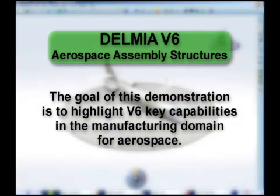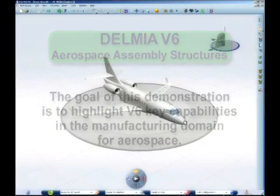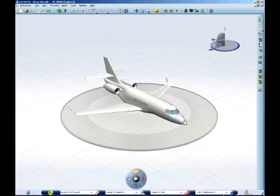The goal of this demonstration is to highlight V6 key capabilities in the manufacturing domain for aerospace. The demonstration shows the role of a process planner who is responsible for defining the manufacturing process of a subassembly within an aircraft vehicle.